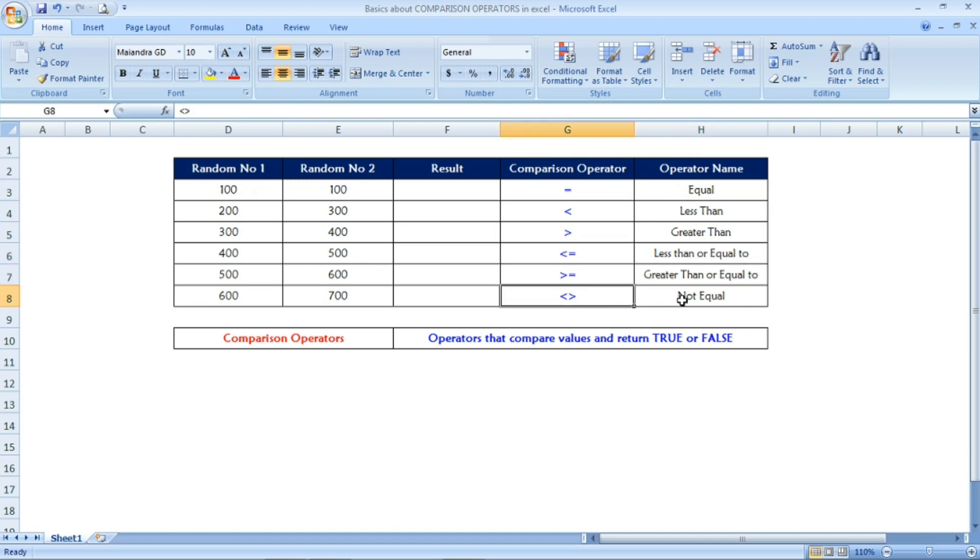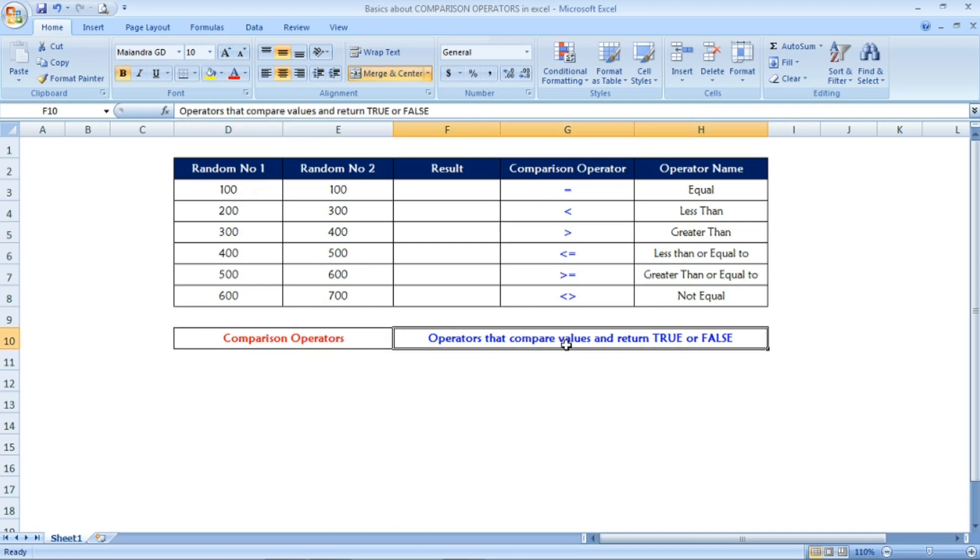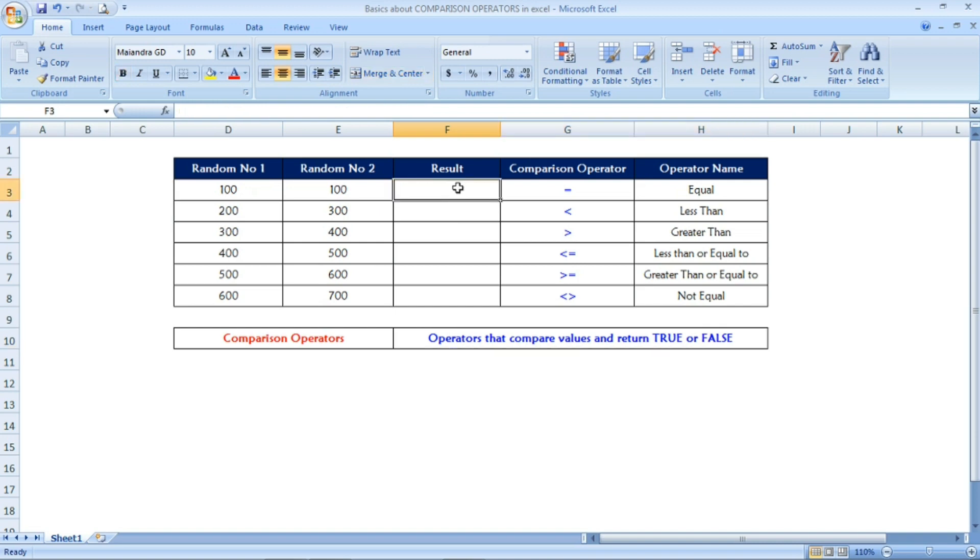What the comparison operator does is compare values and return TRUE or FALSE. It will give the output only as TRUE or FALSE based on the condition met. I will explain how now. I have given two columns: random number one and random number two.